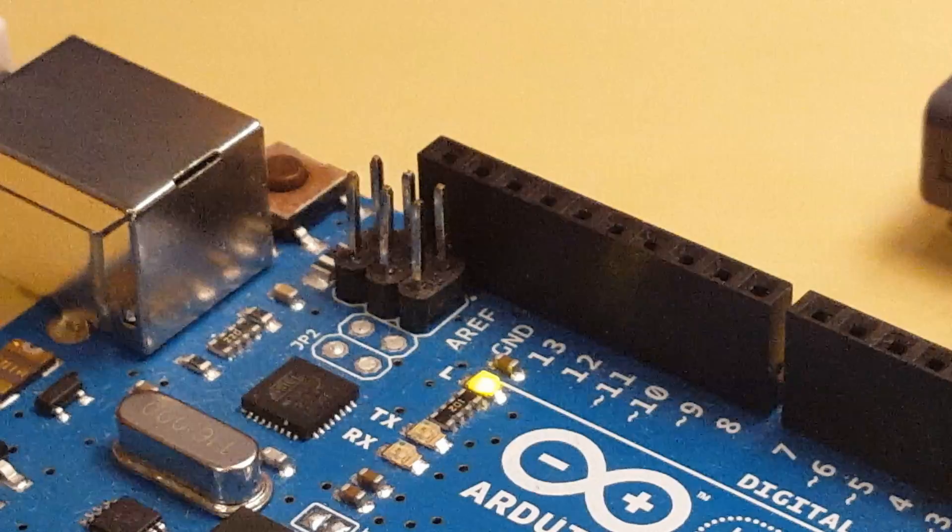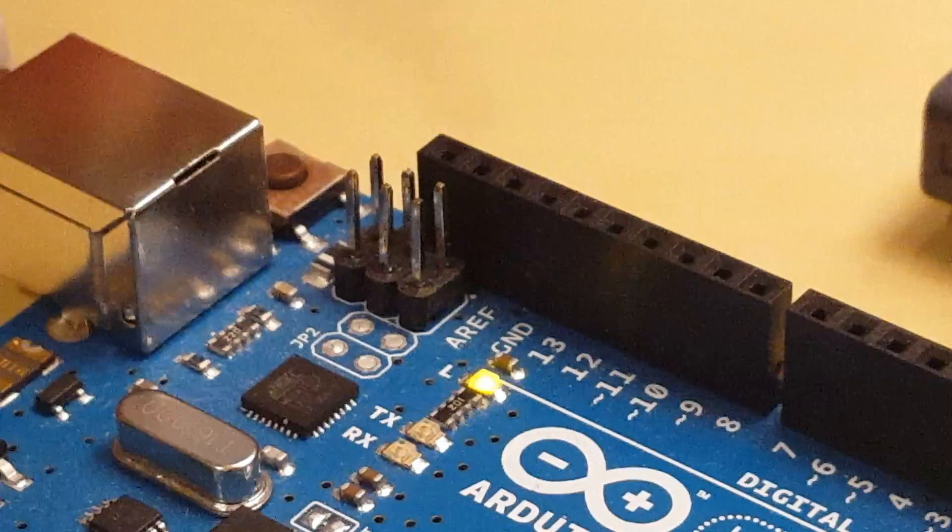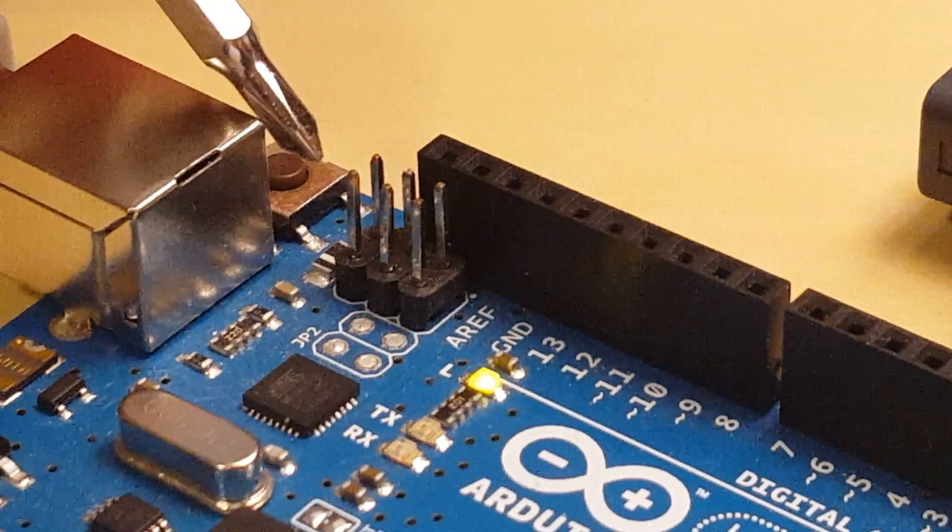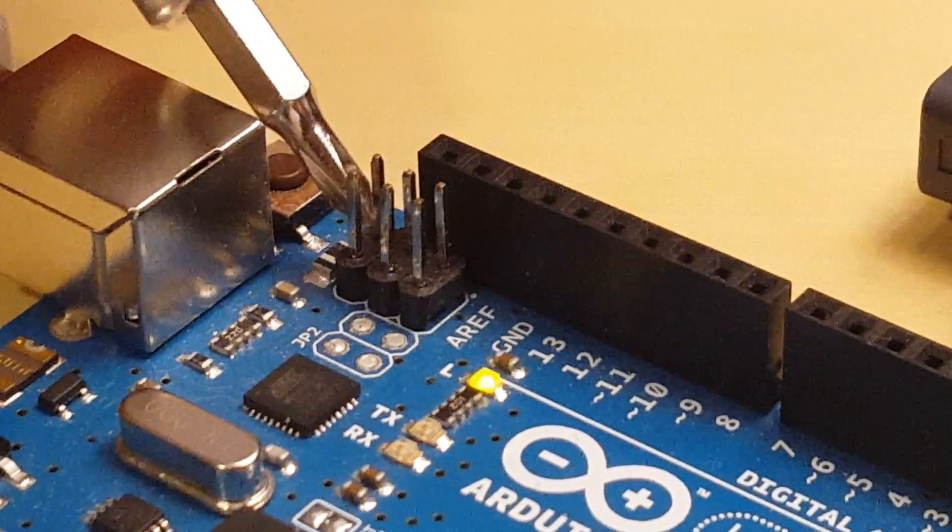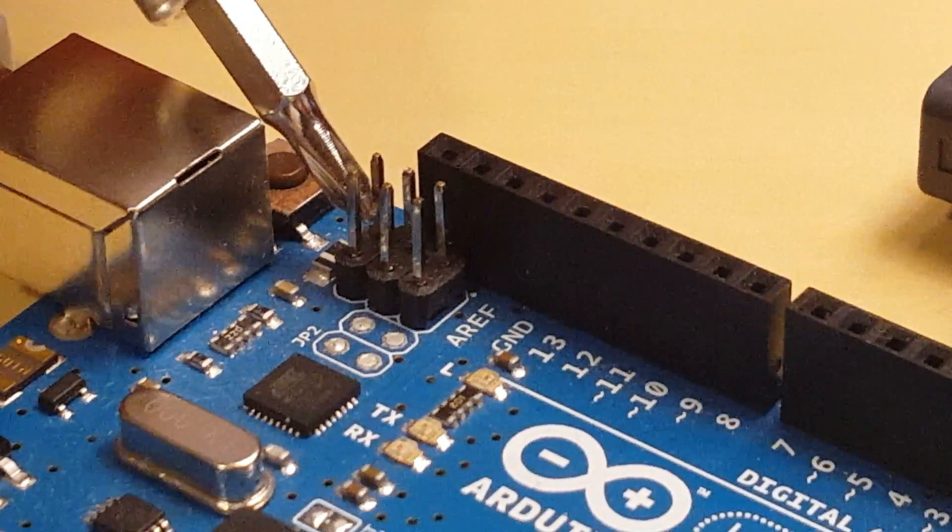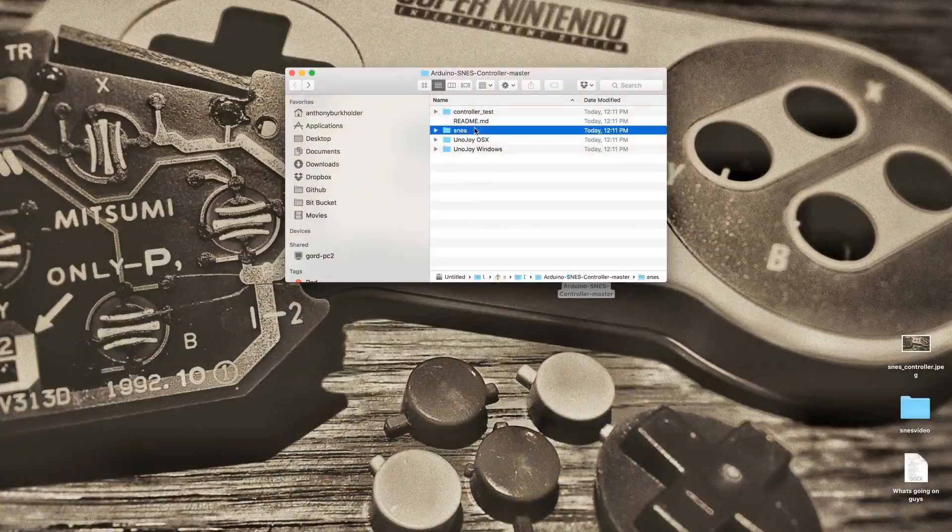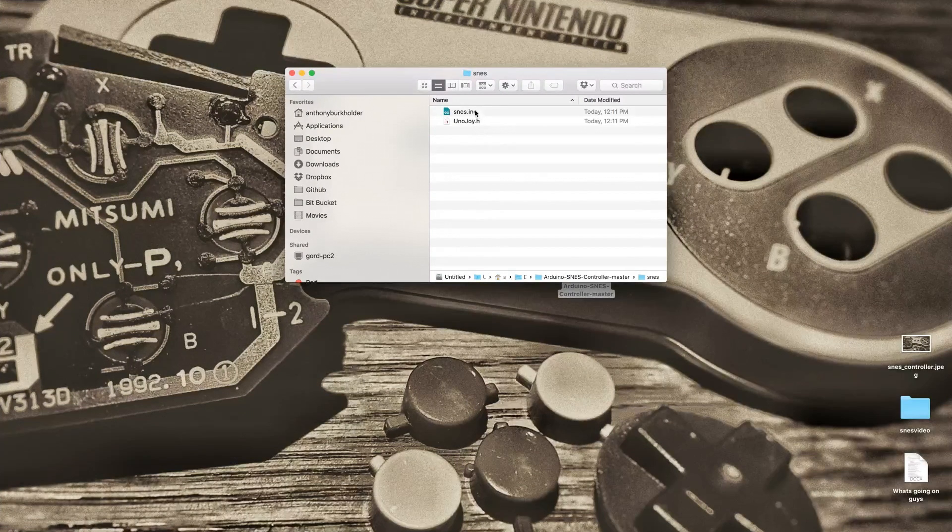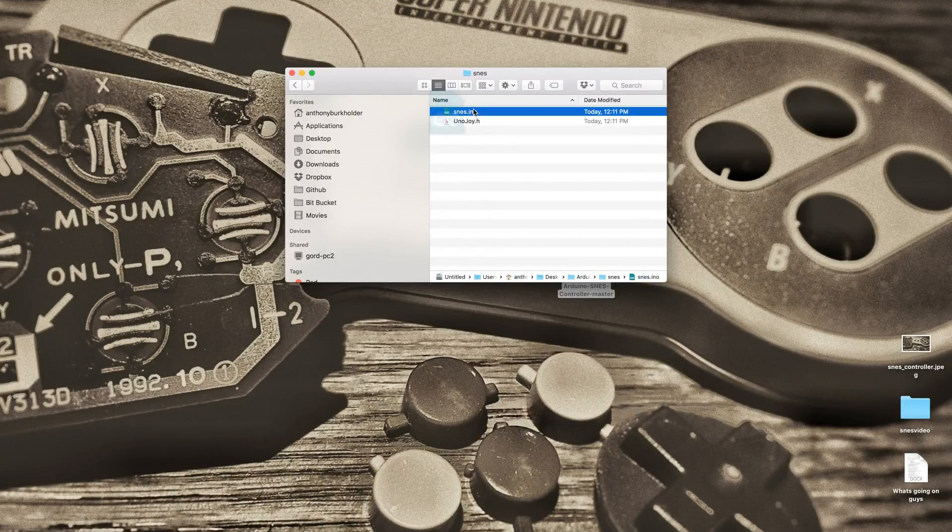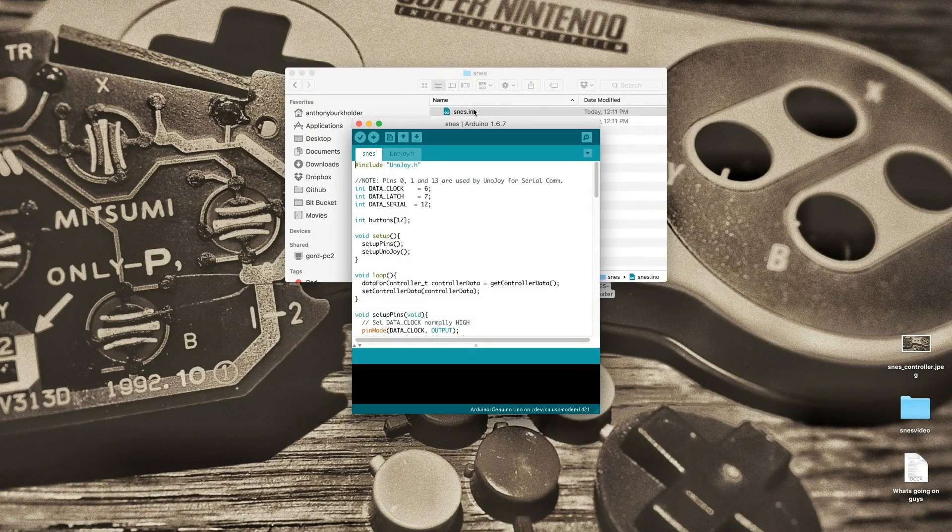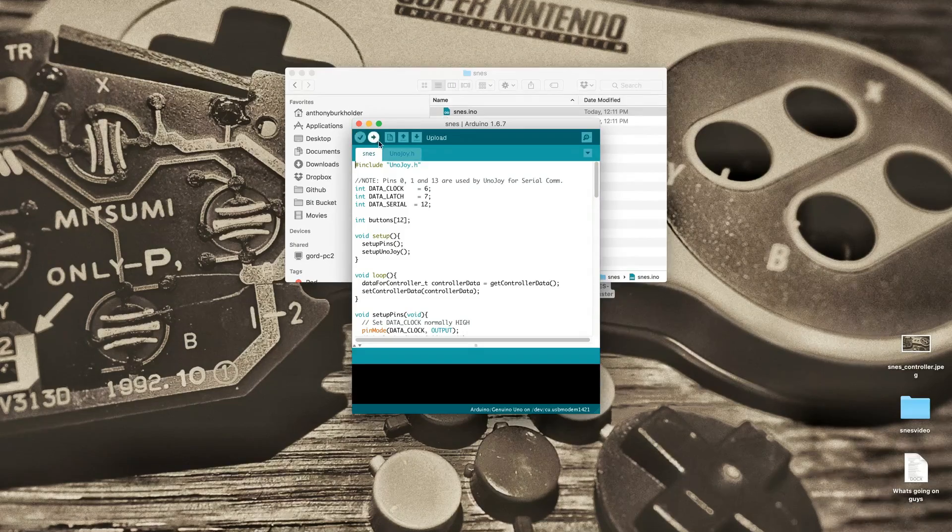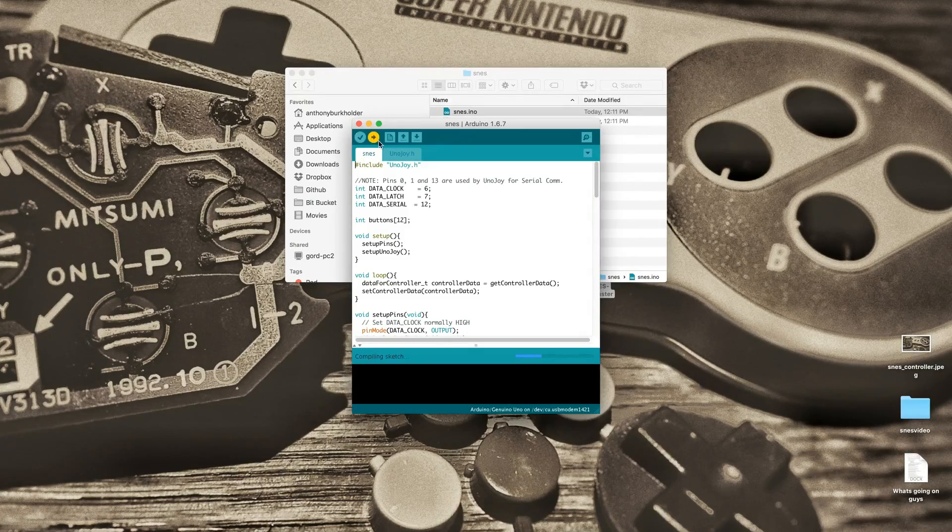If you have an Arduino R2 or R3, short the two pins closest to the USB port like so. Navigate to the SNES directory and open the SNES.INO file. Next, upload the sketch to the Arduino.